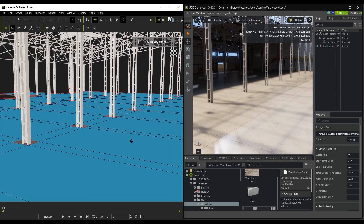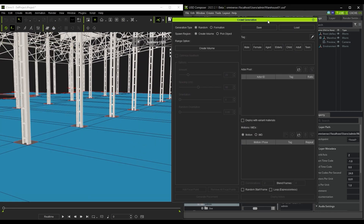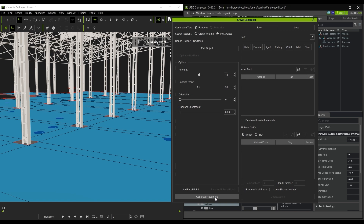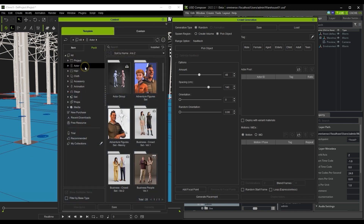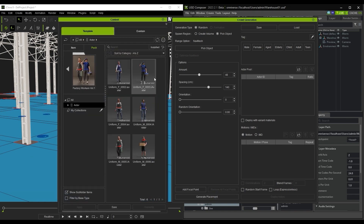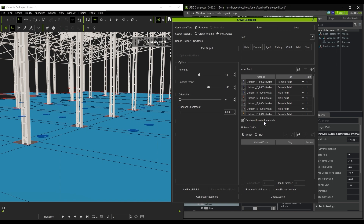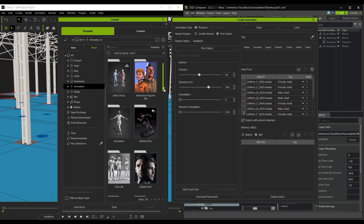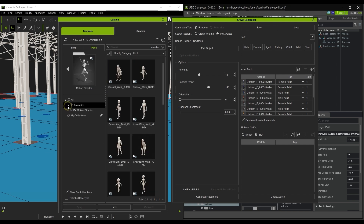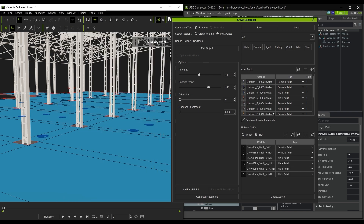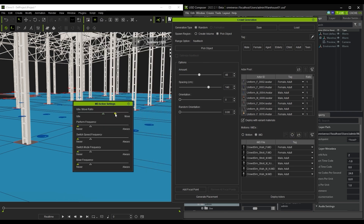Next, it's time to generate our crowd, so I'll open up the crowd generation tool and pick the nav mesh as the spawn region. You can adjust the various distribution parameters for your crowd, and generate various combinations until you find the one you like. After that, simply drag in your preferred actors and IMDs from the content manager to their respective areas in the crowd generation window. If you're not familiar with this process, please refer to the dedicated tutorials to learn more about combining actors and IMDs in the ideal way. In this case, we want the actors to be frequently on the move, so it's important to adjust the relevant parameters in the IMD action settings.